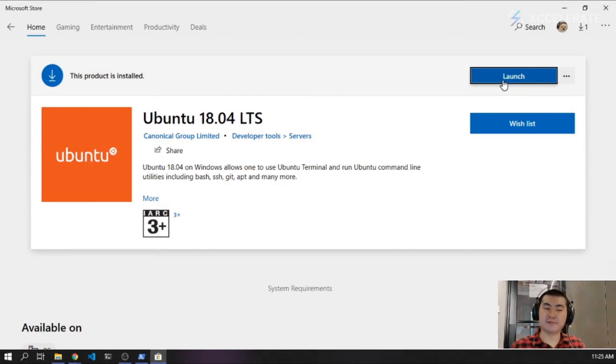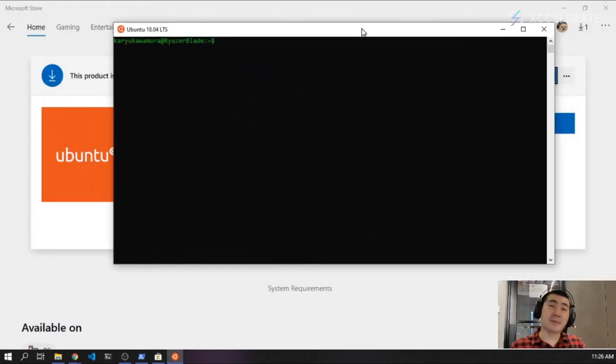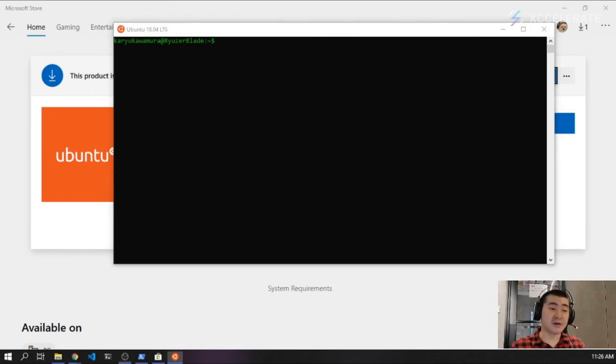Once you've installed it, just click Launch and you're going to get a prompt for a username and password. Since I've already done it, I don't have that prompt. But I've got to be honest with you — I can't stress this enough: if you don't remember your username and password, don't make it complicated in the first place. It's very important that you remember your password. Use something easy and you'll never have a problem.